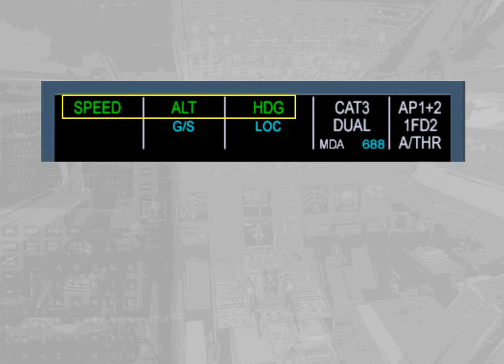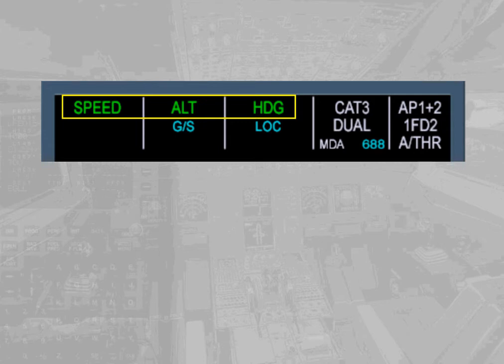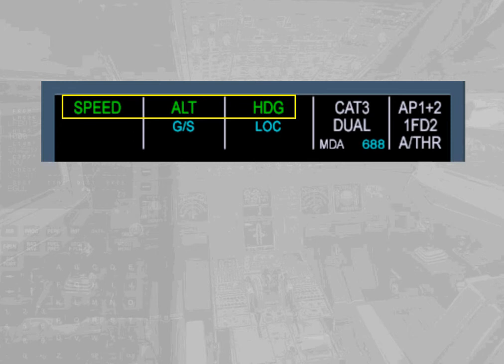The altitude mode is engaged for the vertical mode, meaning the autopilot and FDs will provide guidance to maintain altitude. The heading mode is engaged for the lateral mode, meaning the autopilot and FDs will provide guidance to the selected heading. Note: the color coding will be explained later when the concept of managed guidance and selected guidance is discussed.